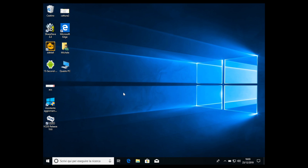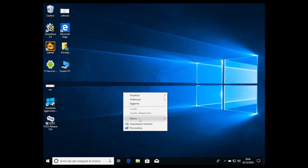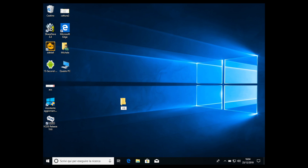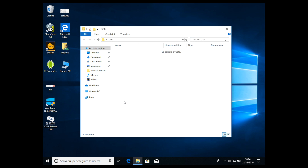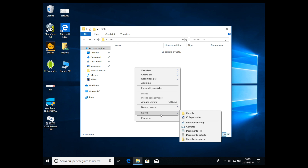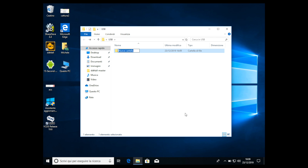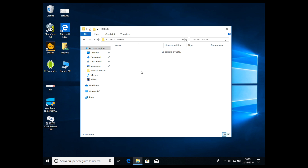It must be FAT32. Insert the USB key. To make things simple, I don't have a USB key here, so we are assuming that I'm creating a new folder called 'USB' — this will represent my USB key. Inside we have to create a new folder called DEBUG, all caps: D-E-B-U-G.